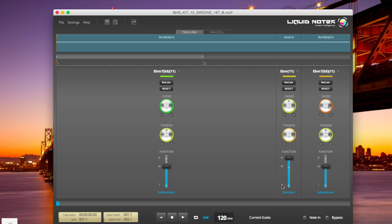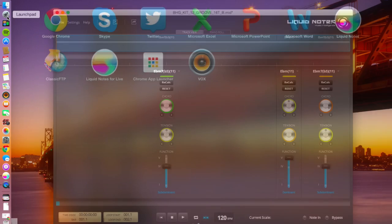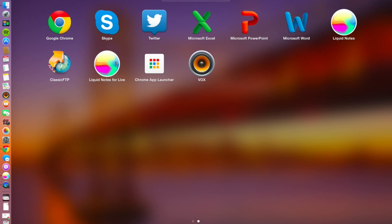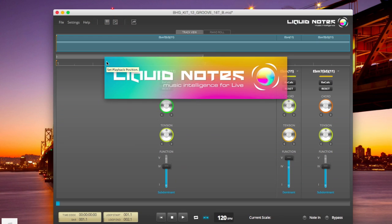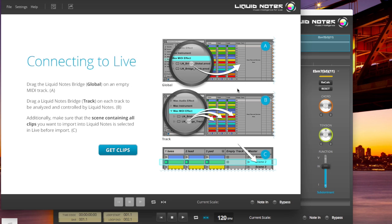Now the difference with the MIDI effect version is, and this is where you see there is absolutely no difference between the user interface, when I fire up the MIDI effect for Ableton Live 9, the main difference there is that I can get my clips out of Live by just clicking on this button here.